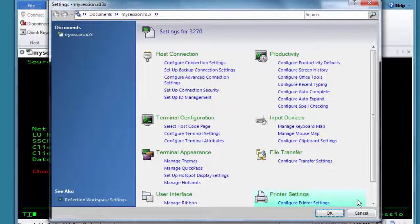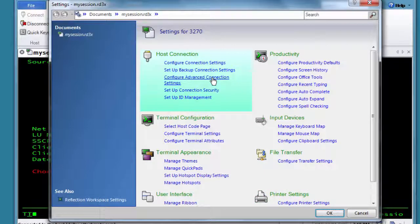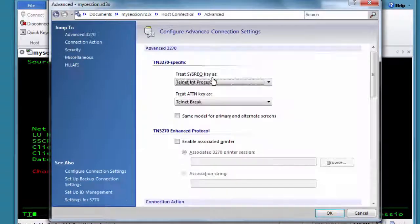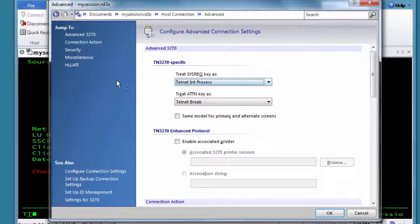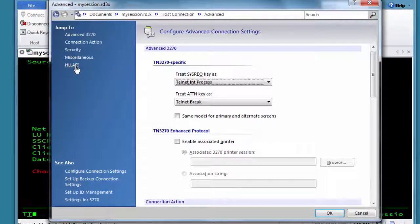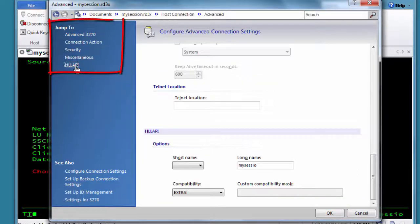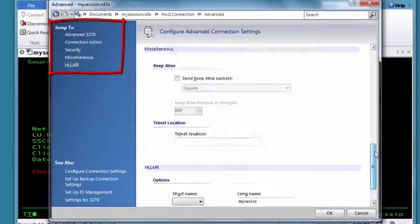Let's take a look at some of the ways to navigate this window. We'll open Configure Advanced Connection Settings in the Host Connection group. You'll see the settings on the right and two groups of links on the left. The Jump To links allow you to quickly go to sections in the dialog box you were in.